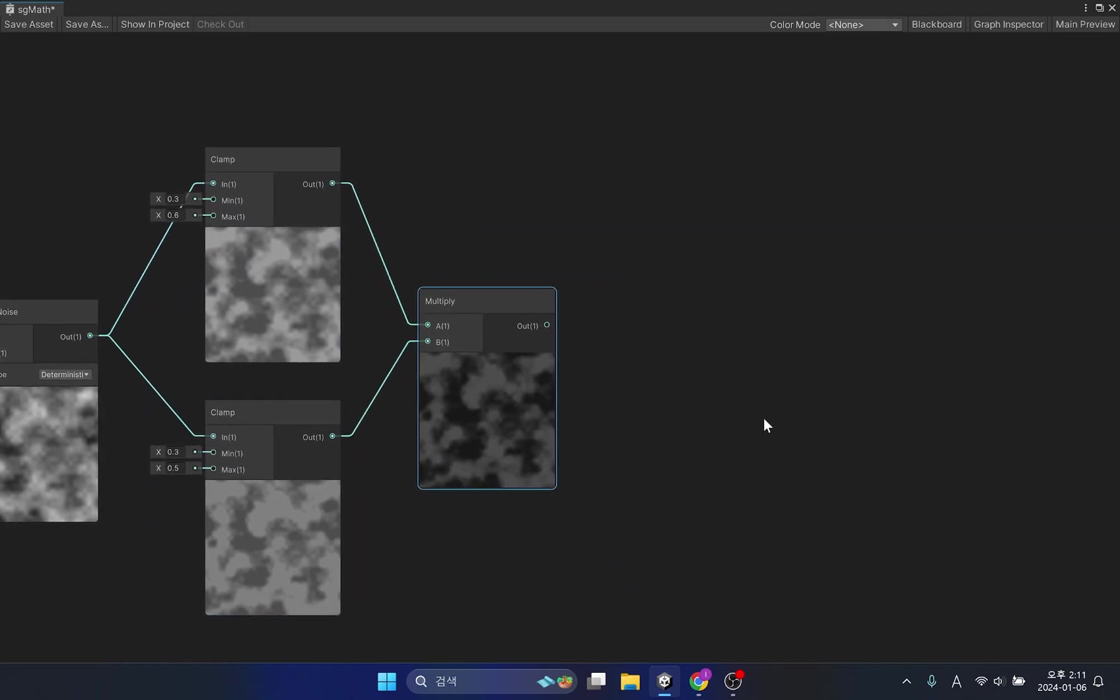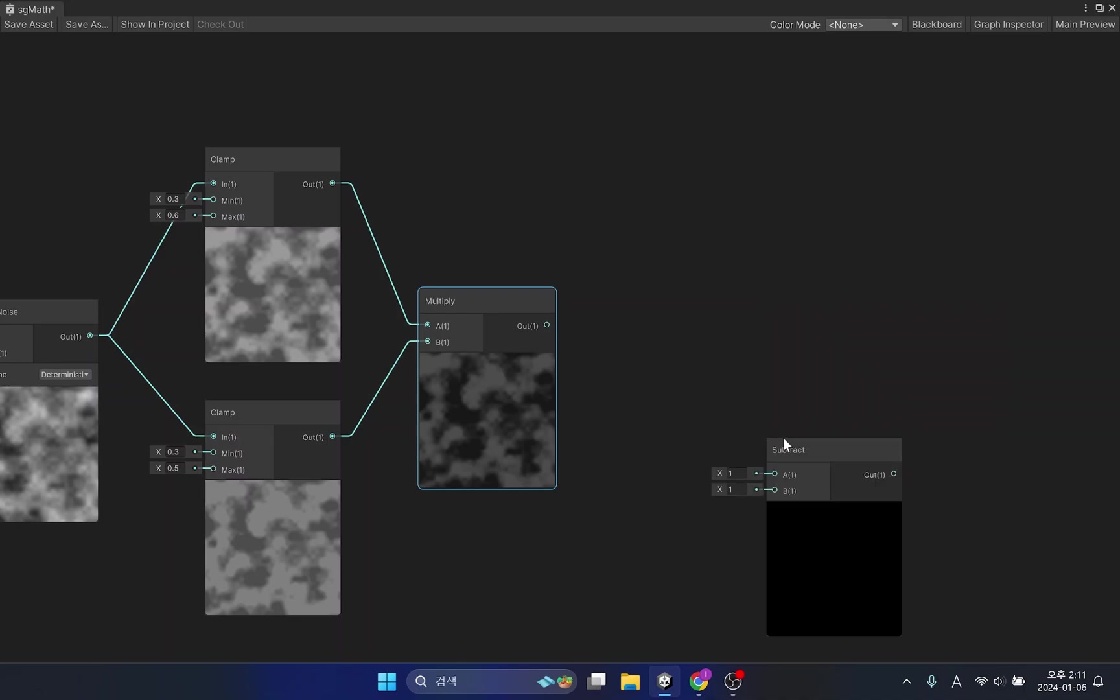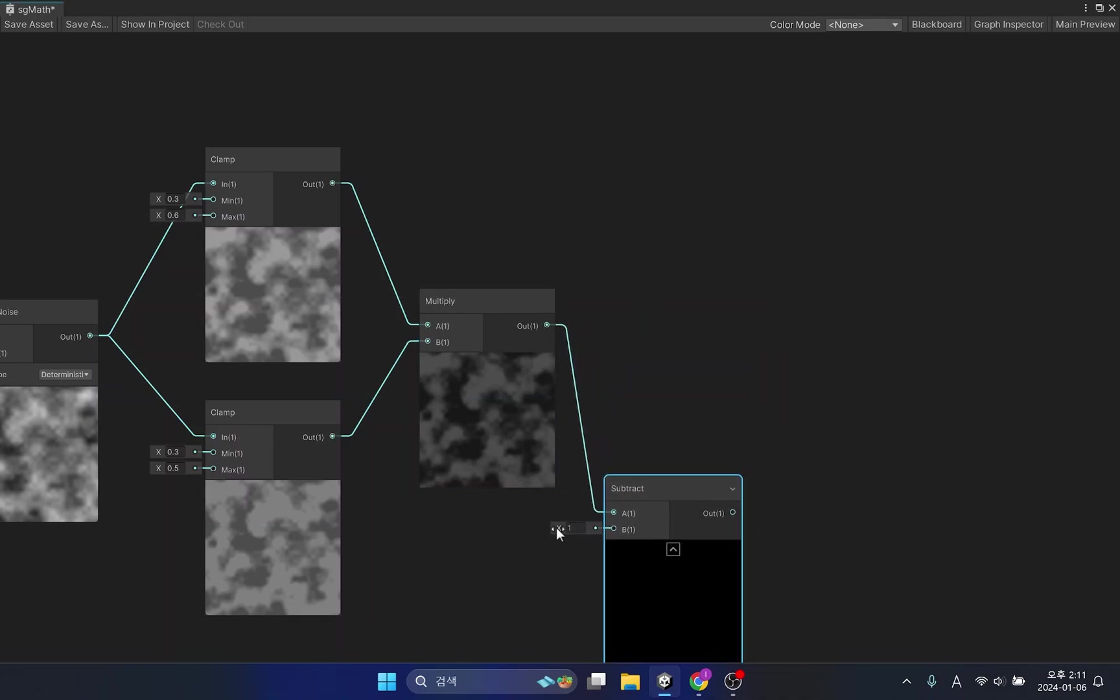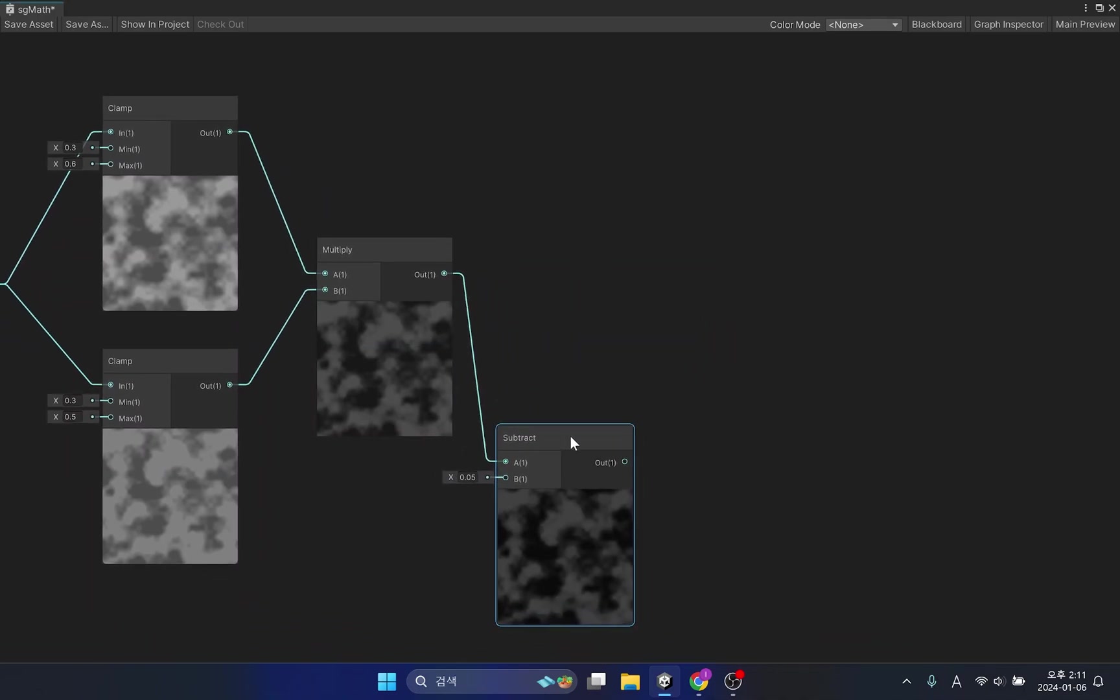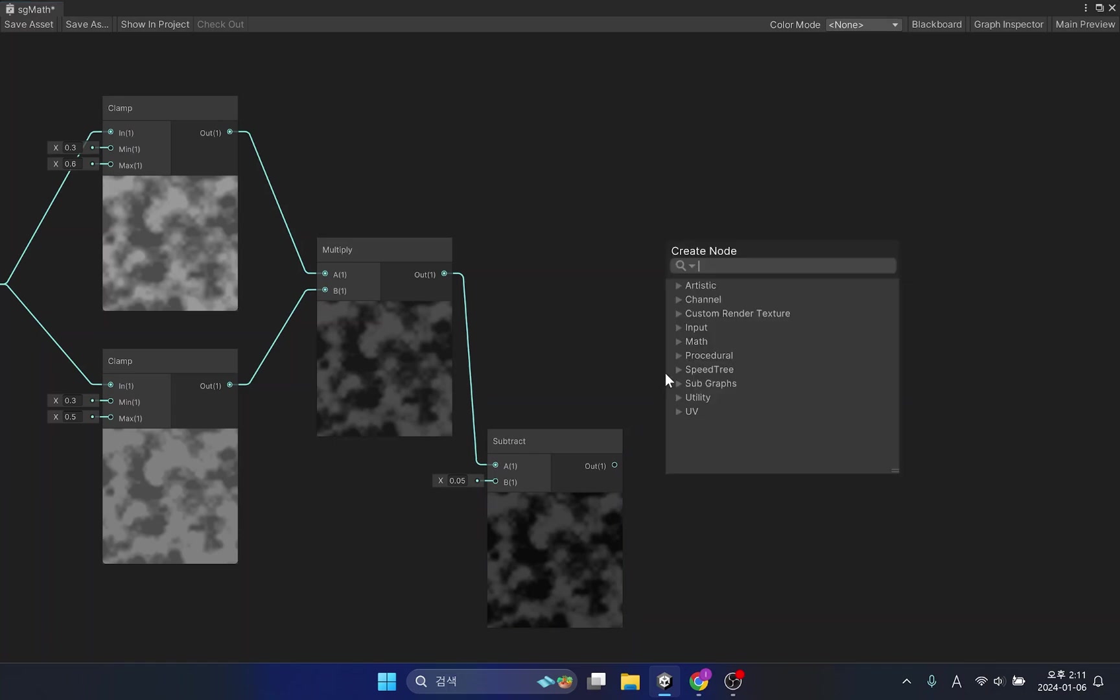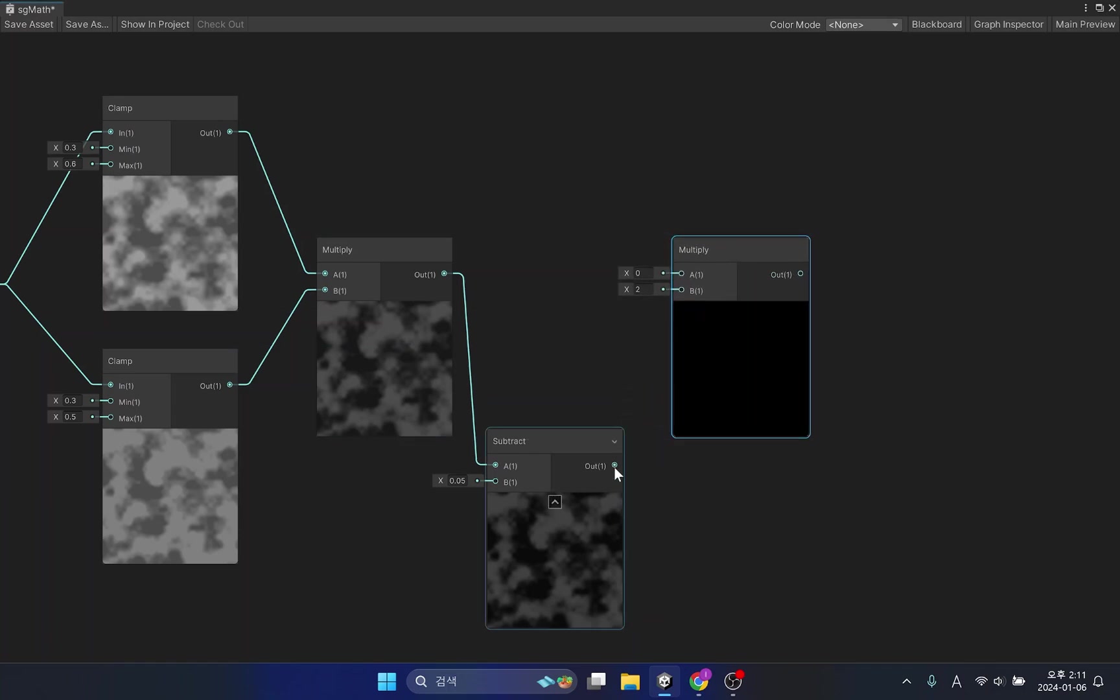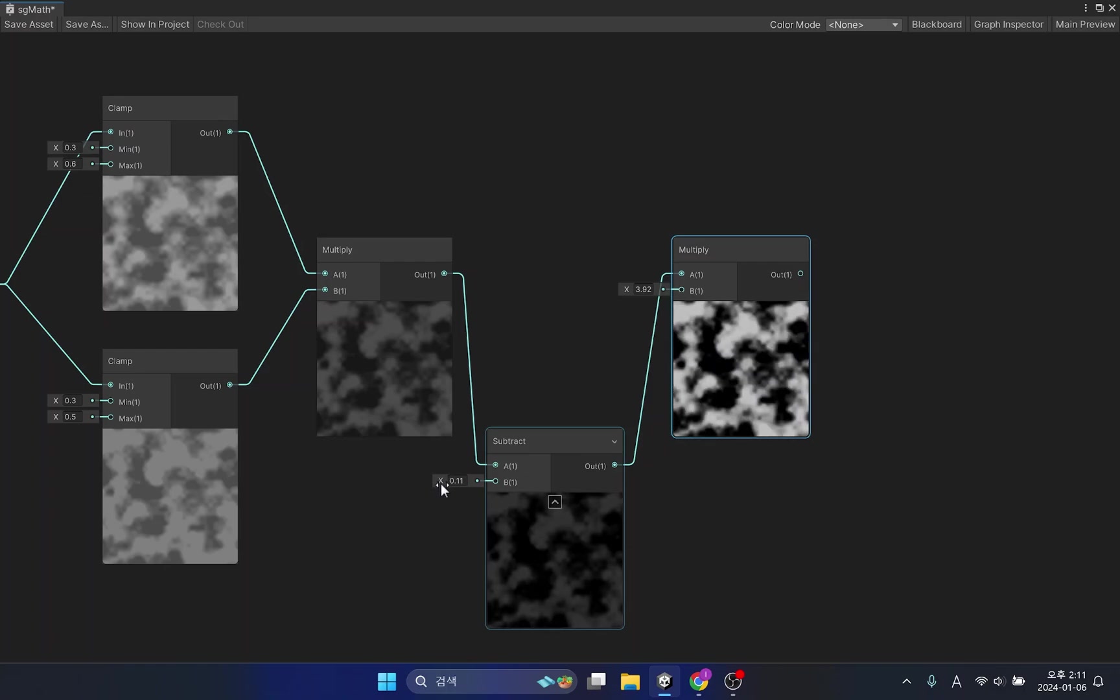This process is almost similar to smooth step, but more detailed control is possible through the clamp function. Because there are differences in results between the two methods, you should apply several methods depending on the situation.